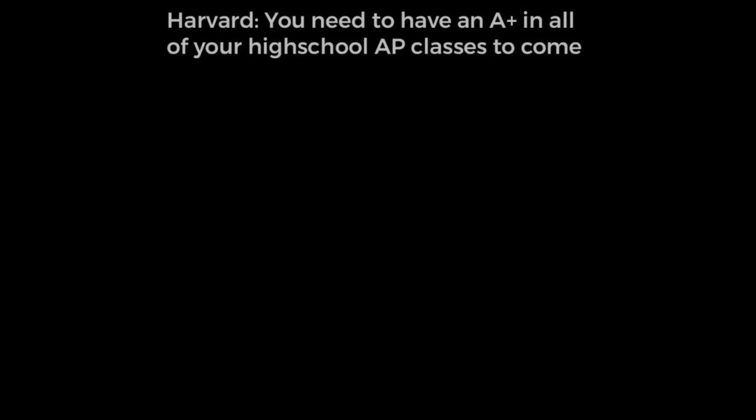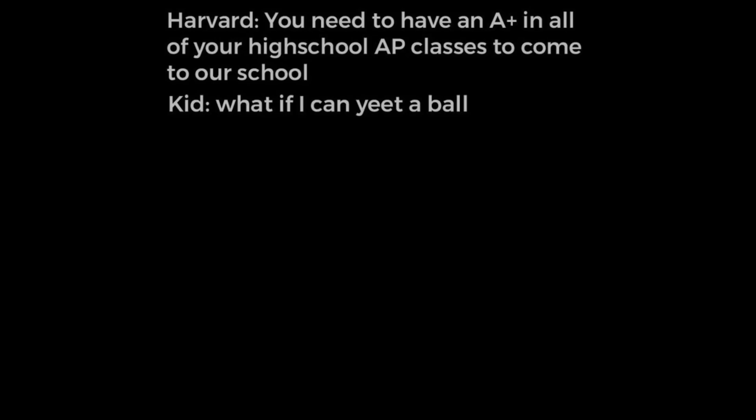Harvard: You need to have an A+ in all of your high school AP classes to come to our school. Kid: What if I can eat a ball like really far. Harvard.